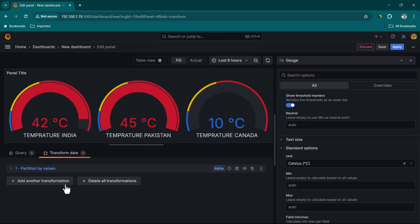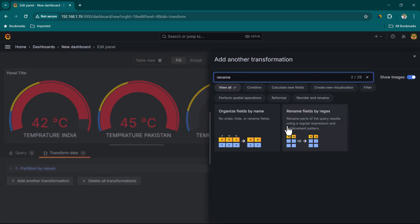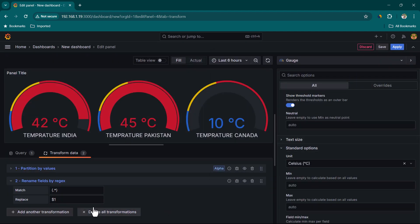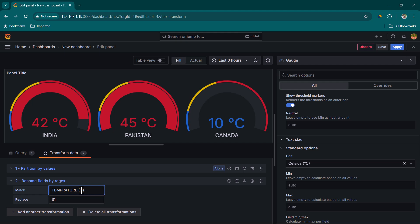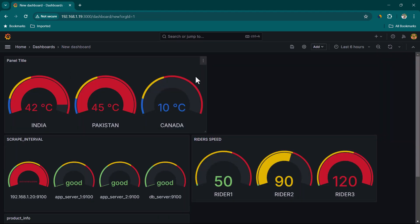You may not want the word 'temperature' repeating for every label — for example, 'temperature India', 'temperature Pakistan'. To fix this, add another transformation: 'Rename Fields by Regex'. Using a regex pattern that matches 'temperature' followed by a space and captures the rest, we replace it with just the captured group (dollar one). This removes the repeated word and shows only the country name. Click Apply and the panel now displays clean labels.